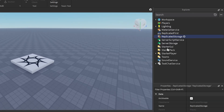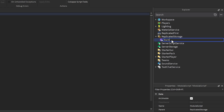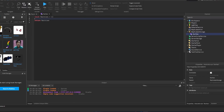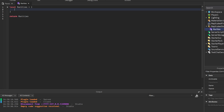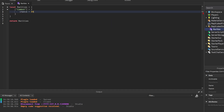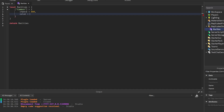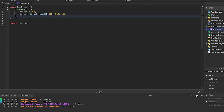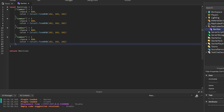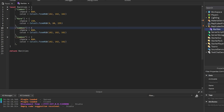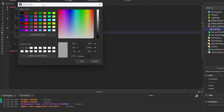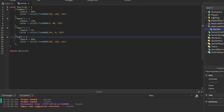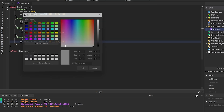The first thing I'm going to do is go into ReplicatedStorage and create a module script titled 'Rarities.' This module script will hold the actual values and chances for everything. I'll create a table with Common at a chance of 800 and a gray color, Rare at 150 with a blue color, Epic at 45 with a pink color, and Legendary at 5 with a golden color.